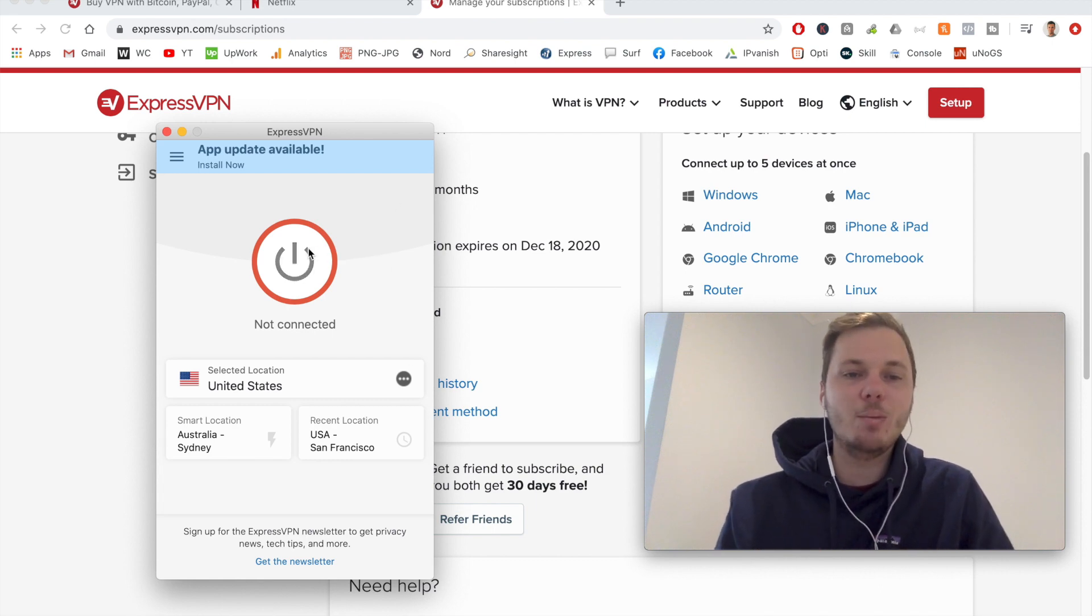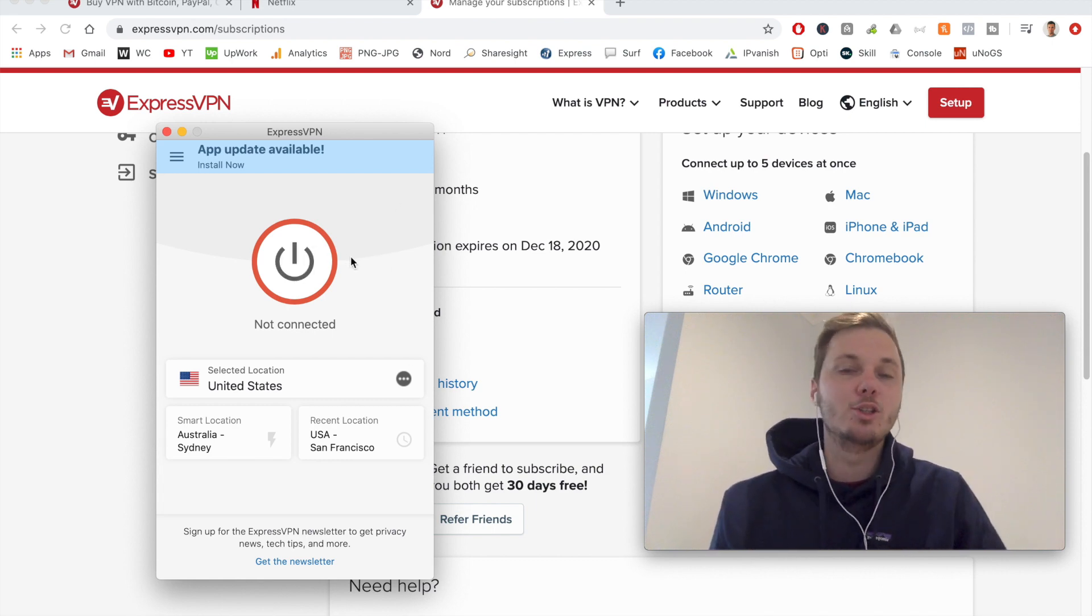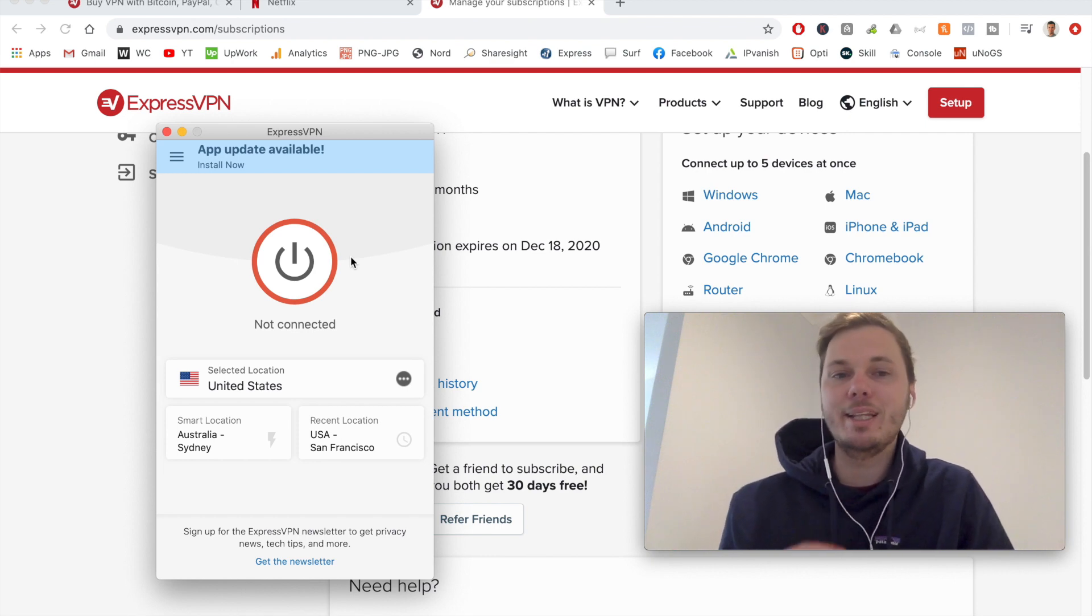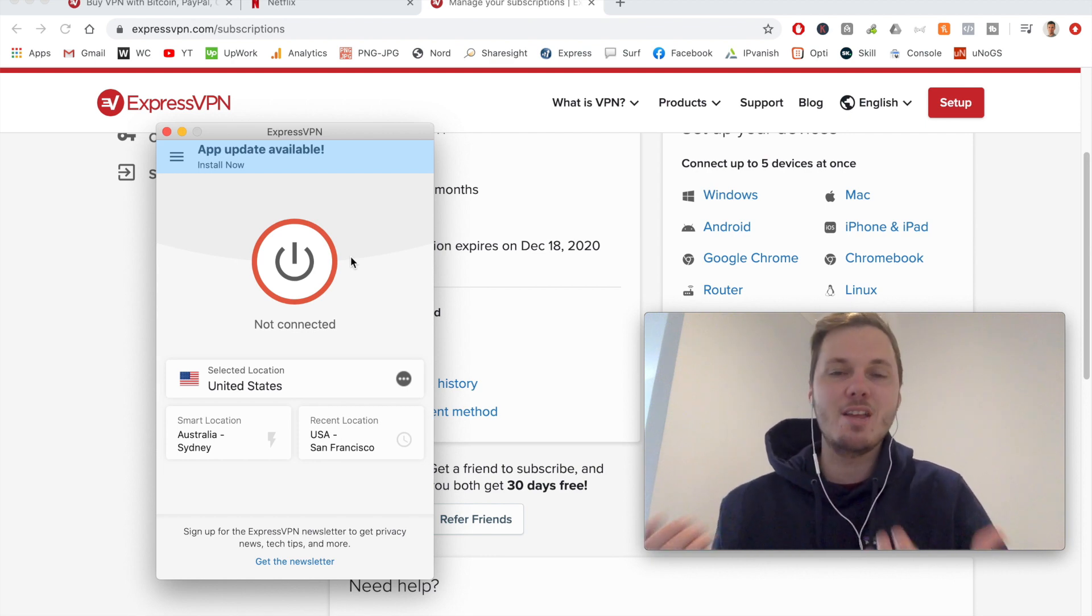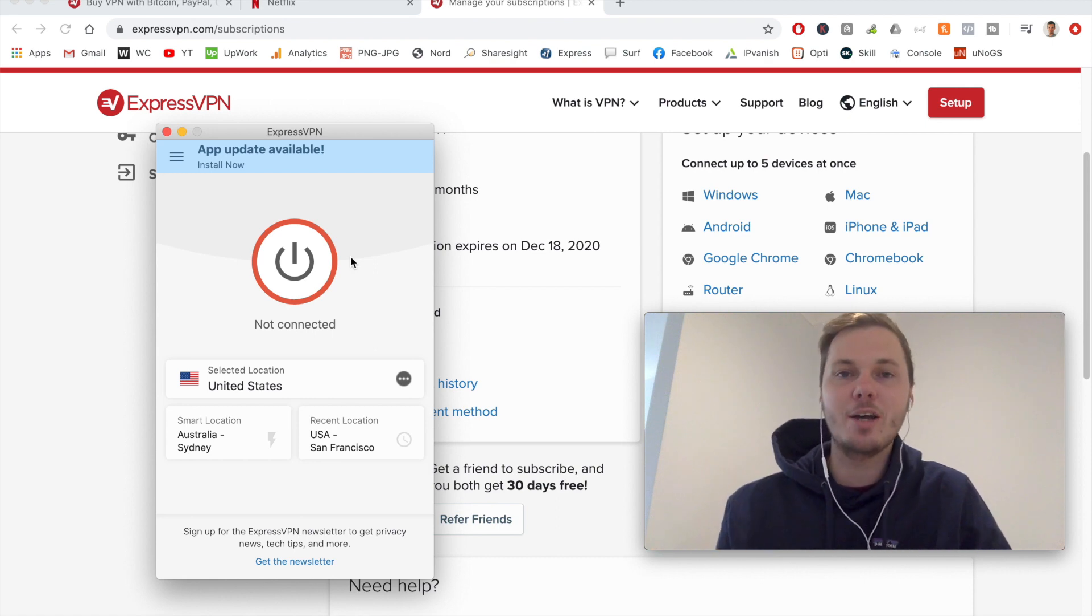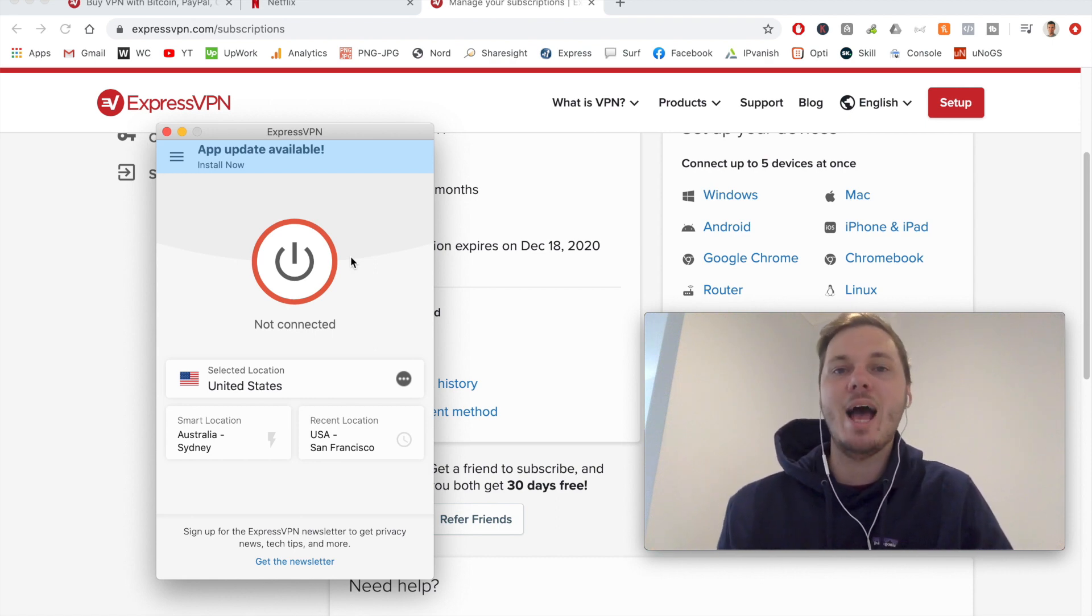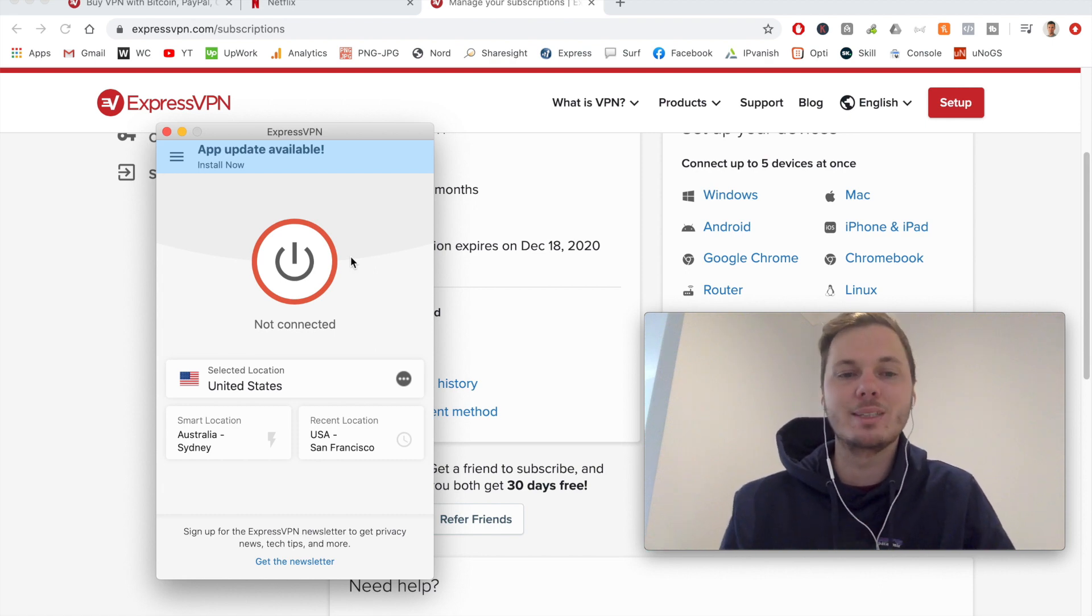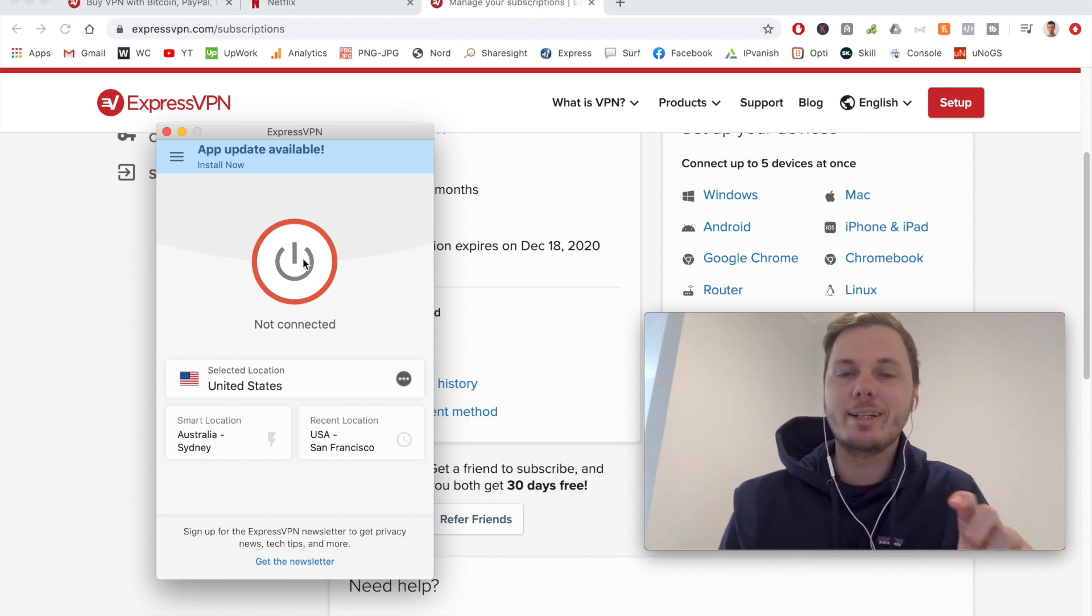And right here, we have the big connect button. So right out of the box, ExpressVPN is completely ready to use. You don't have to adjust any of the settings or anything further. You can just simply start using the app for downloading files, accessing the different versions of Netflix and also browsing the web anonymously as well.